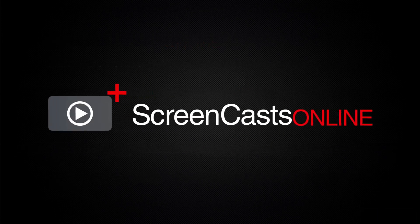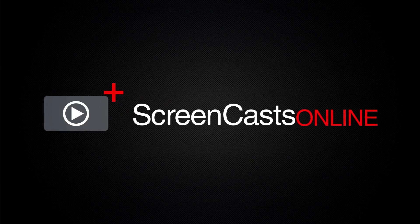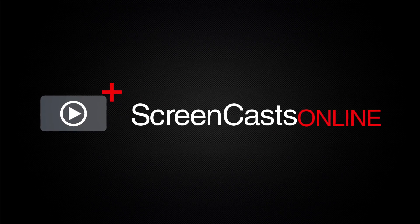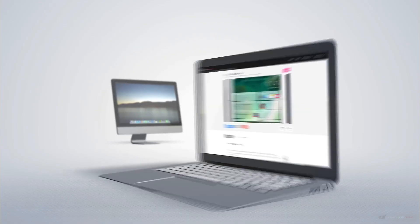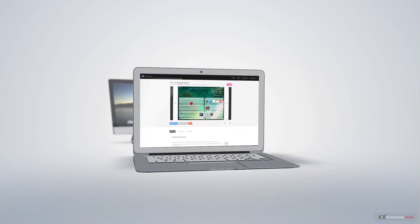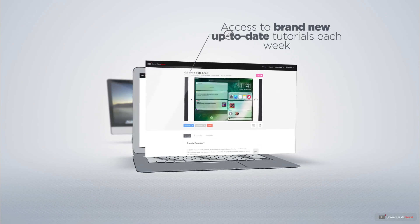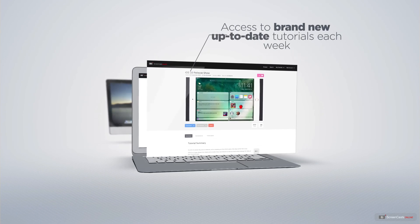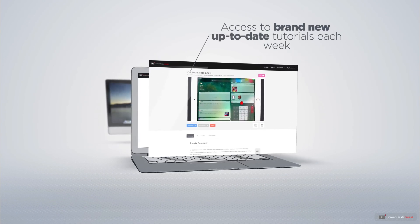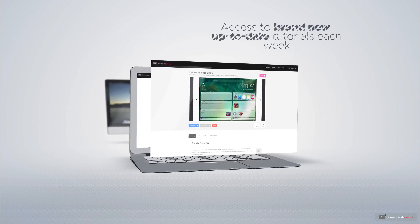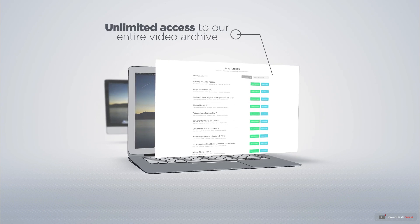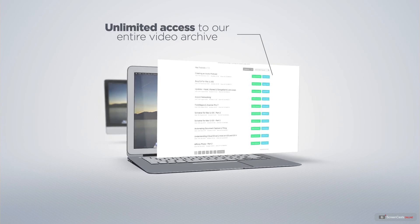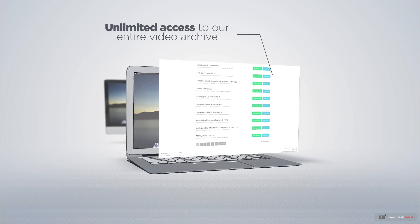ScreenCastsOnline is your premium source of Apple related video tutorials. All of our members get access to brand new up-to-date tutorials each week as well as unlimited access to our entire video archive full of Mac and iOS related tutorials.